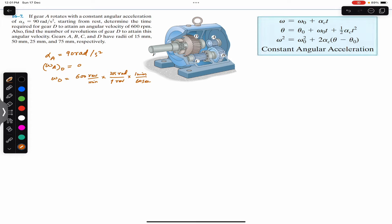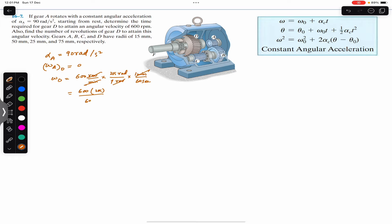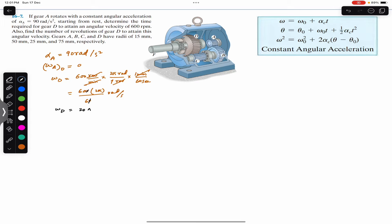So revolutions will cancel out and minutes will cancel out, and we will be left with 600 × 2π divided by 60 radians per second. So omega_d equals — 60 divided by 6 is 10, and 10 × 2 is 20 — so omega_d is equal to 20π radians per second.